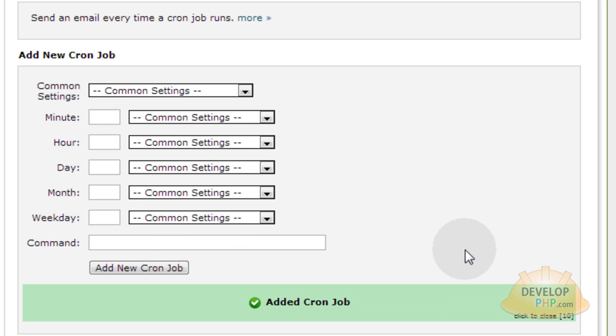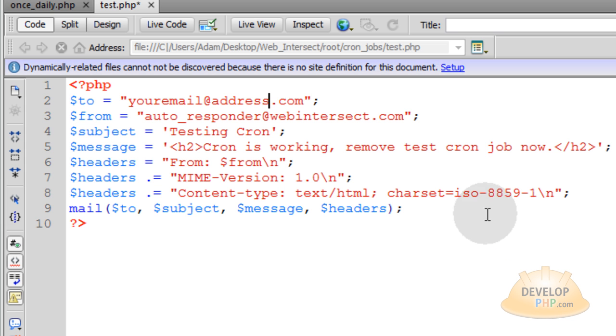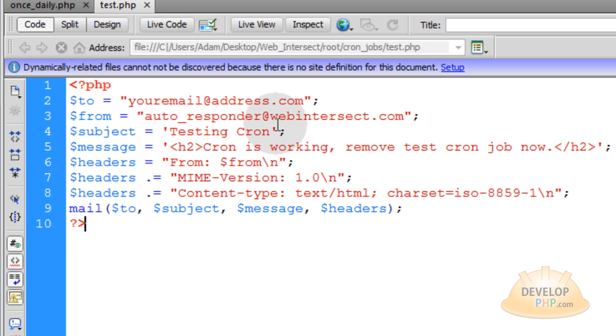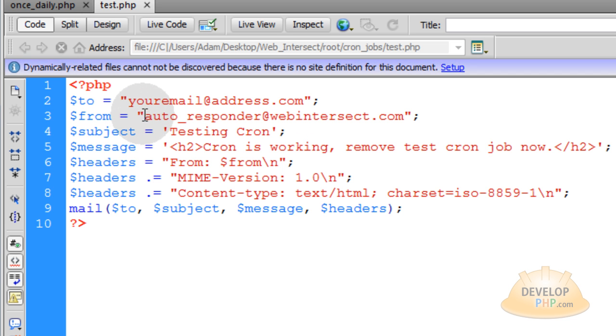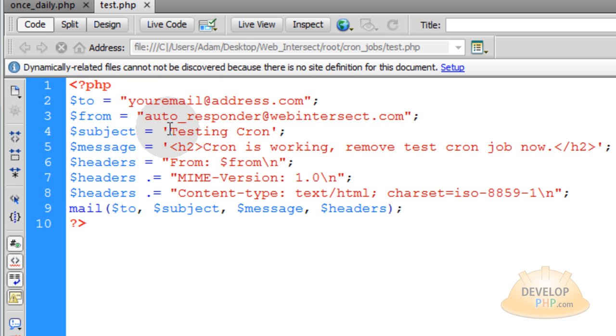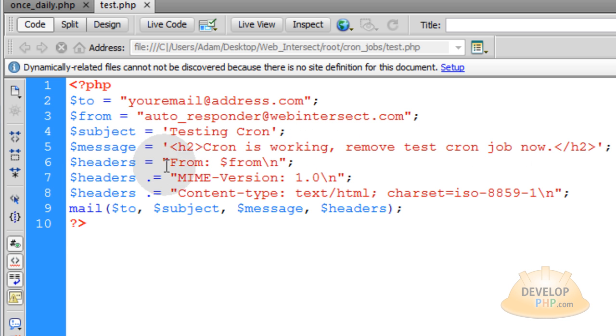So let's add that new cron job as well. Every five minutes, test dot PHP. Now, I'll show you test dot PHP. You can put your email at your address dot com there, and then your autoresponder email from your web host. And then just put an autoresponder address that's from your website. And the subject can be testing cron. And the message could be cron is working. Remove test cron job now. And then you simply use the mail function to send that message to yourself.